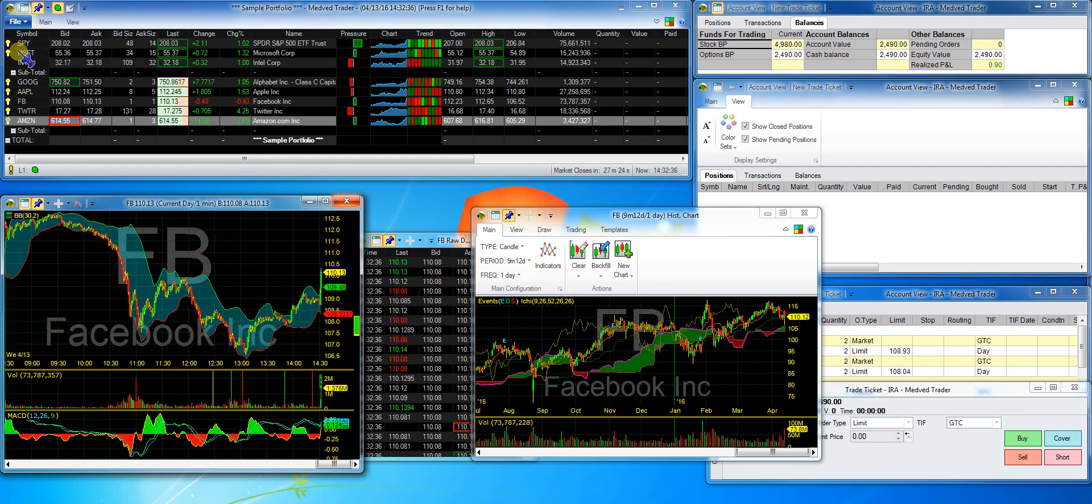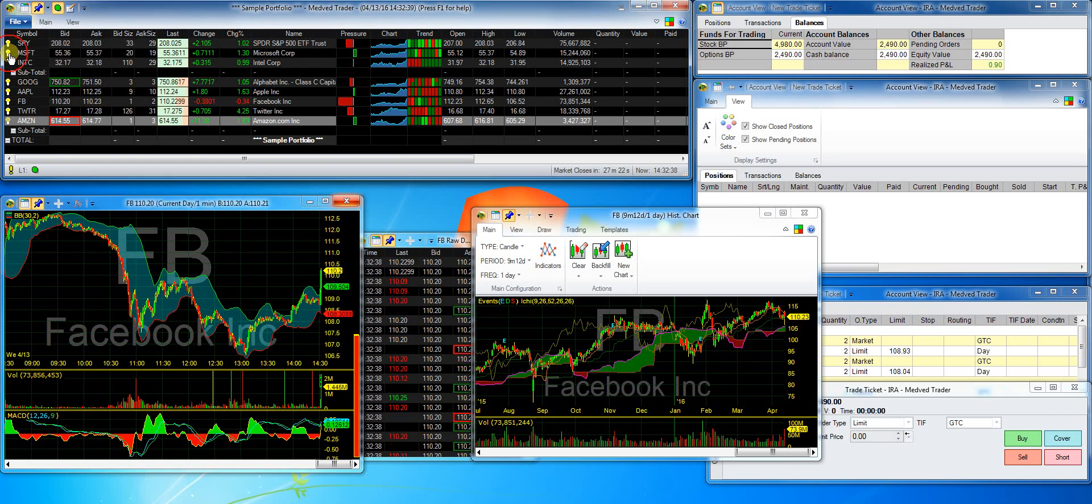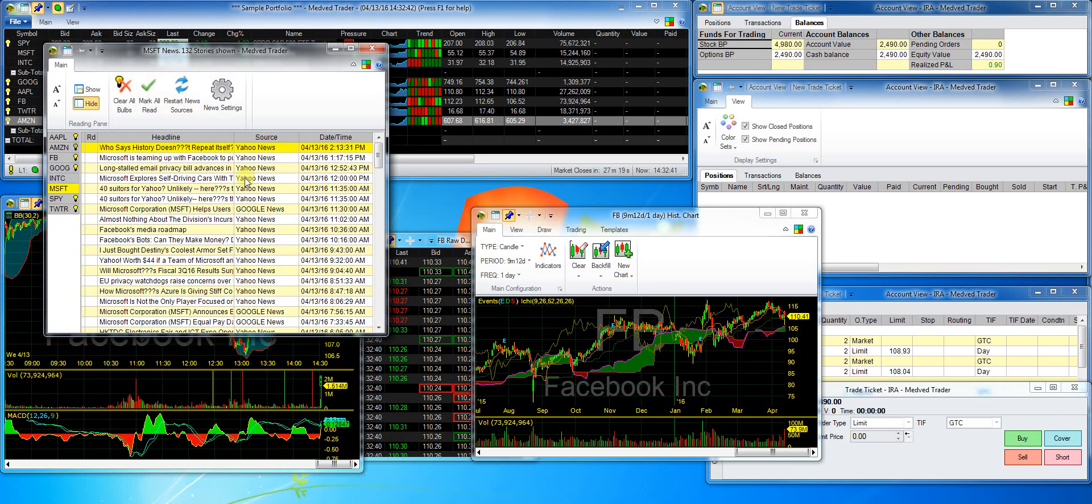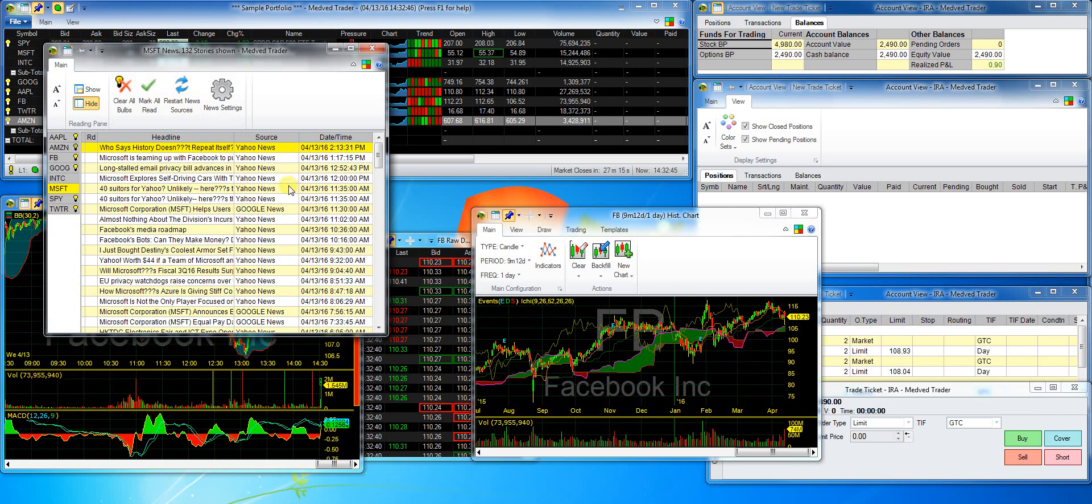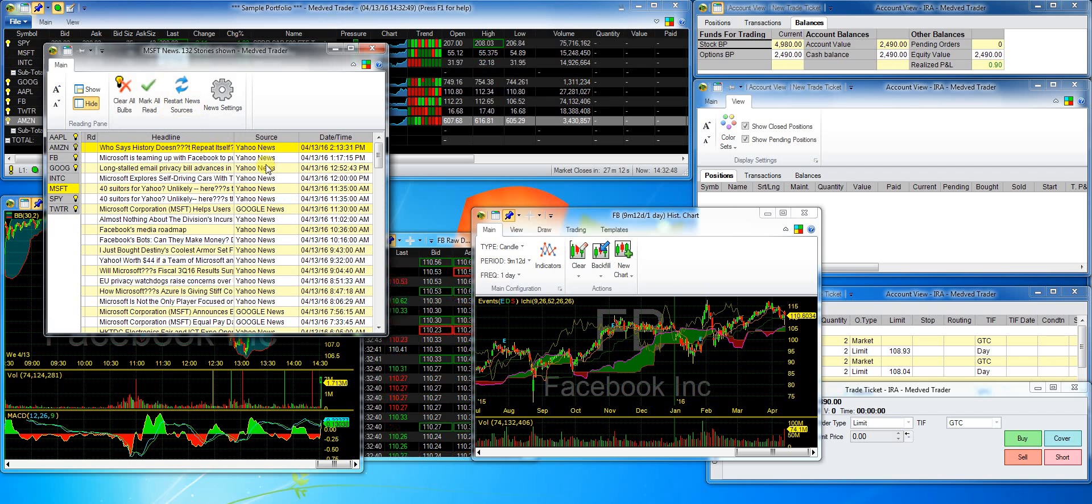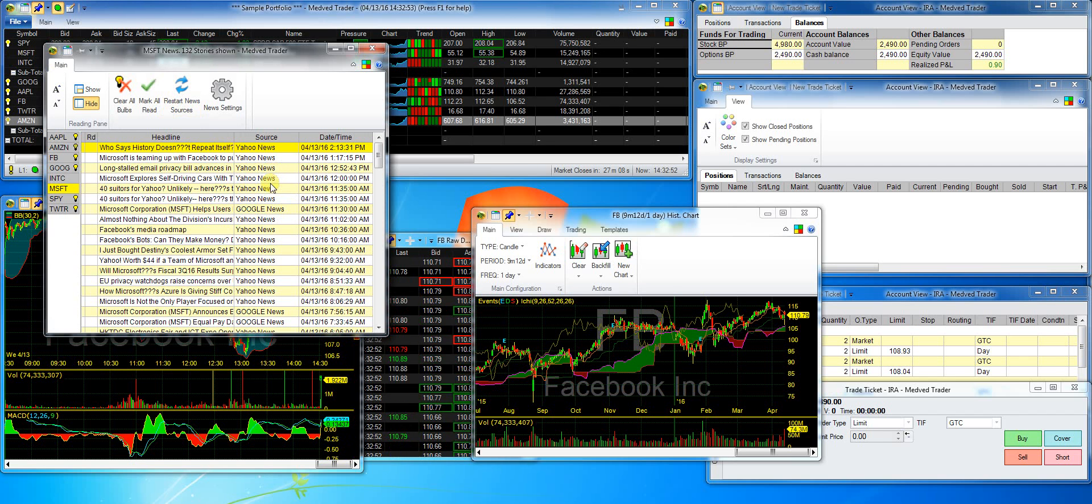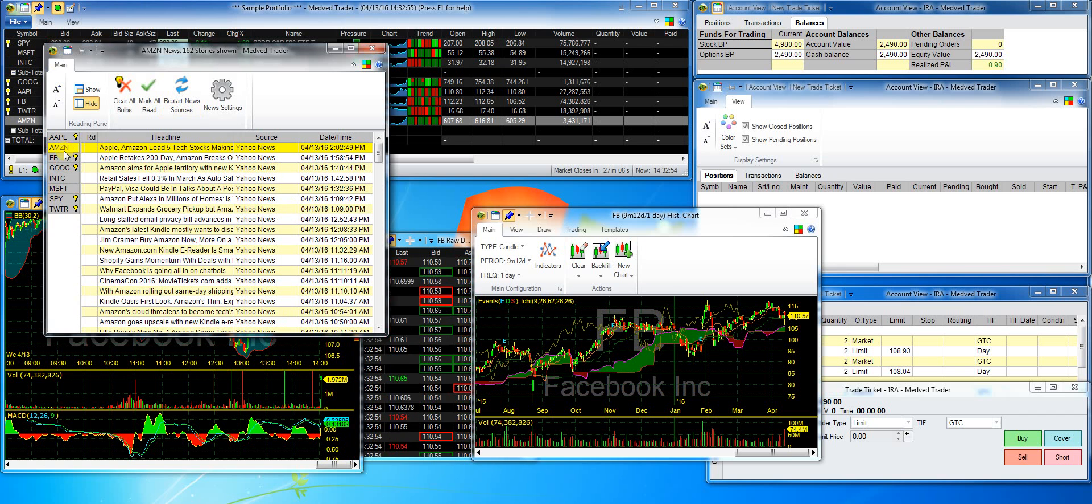If I click on the light bulb, it will open a news window for that symbol and the light bulb will disappear to show me that I saw the news. If more news will come in, the light bulb will appear again. If I click on a different symbol in the news window, its stories will show up.